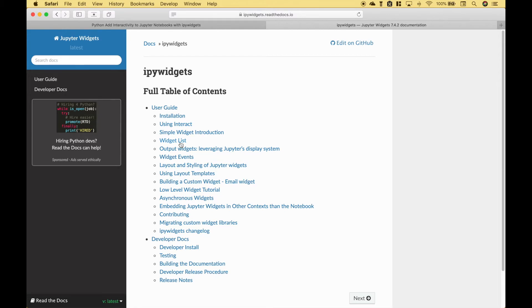If you're using the Anaconda distribution, I believe that comes with IPyWidgets and you'll be good to go. It's also important to point out that this is mainly for Jupyter Notebooks.